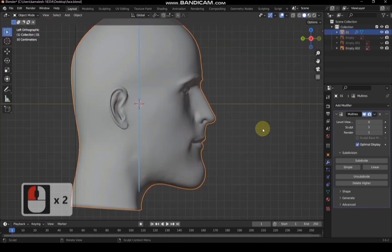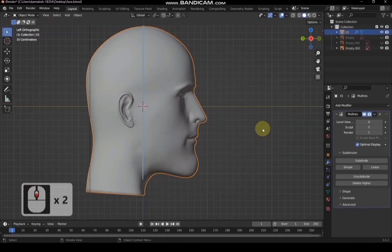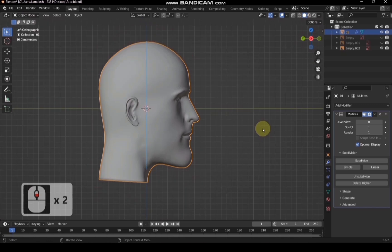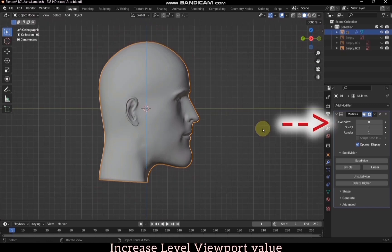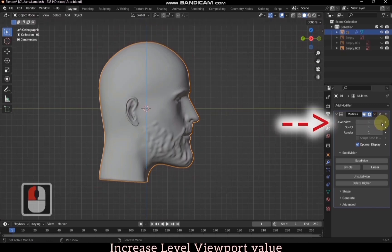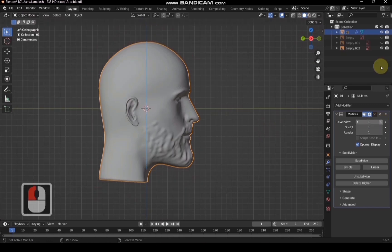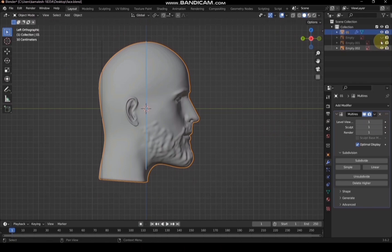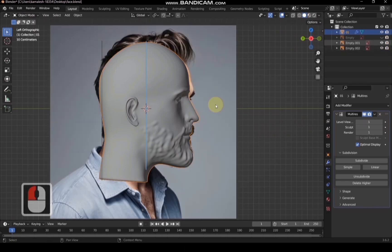After switching to object mode, don't forget to increase the viewport value, or the changes you made in sculpting won't be reflected in object mode.